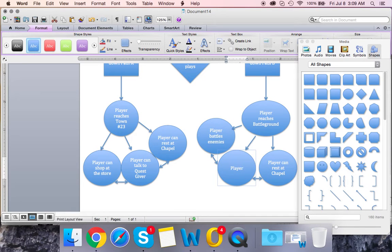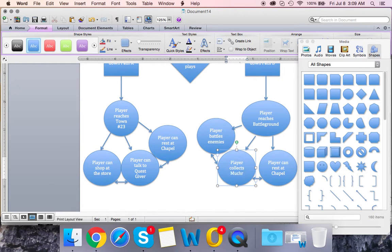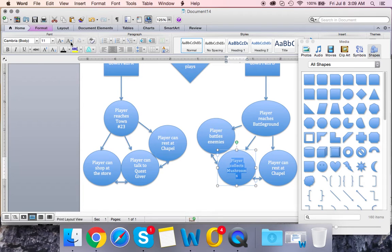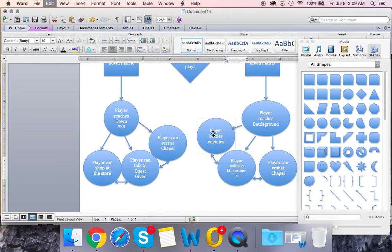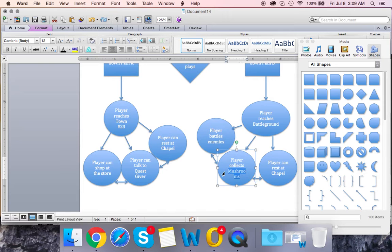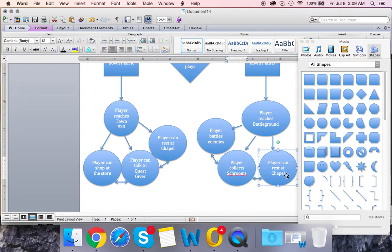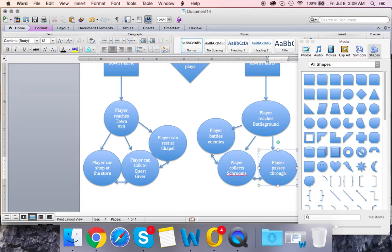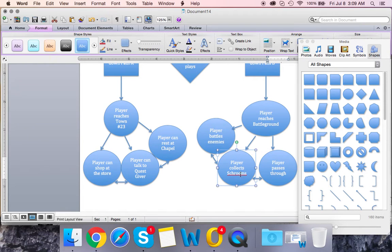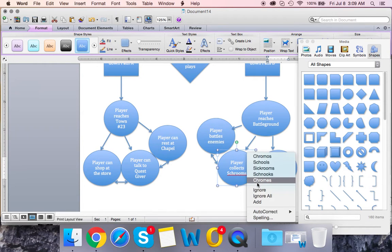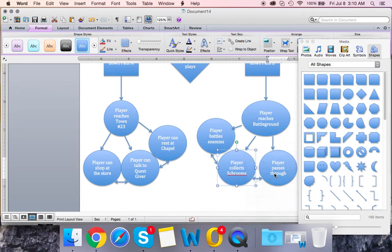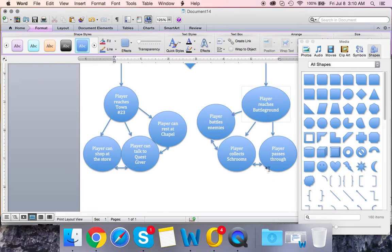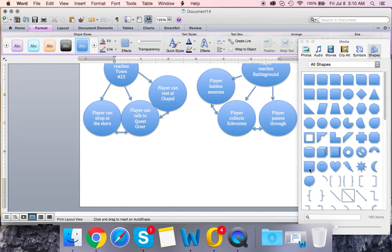Player reaches battleground. We're gonna edit the text. Player battles enemies is one. Another option is player collects mushrooms. Let's make it a little bit smaller here. Player collects shrooms, let's call them, kind of Mario style. And then the third option is player passes through, and by that I mean the player is just going straight through the battleground.